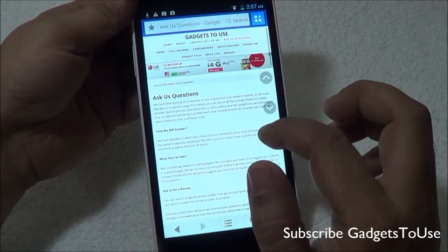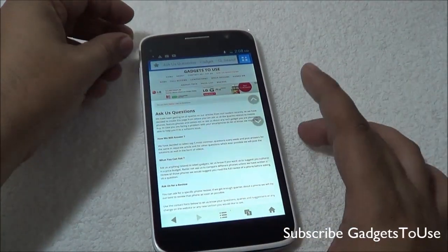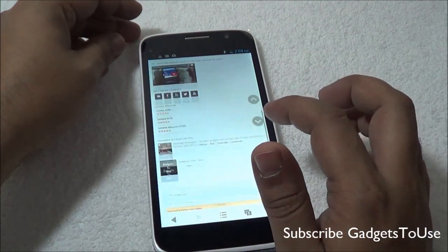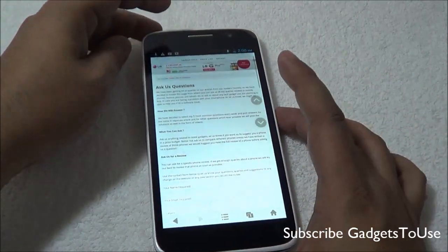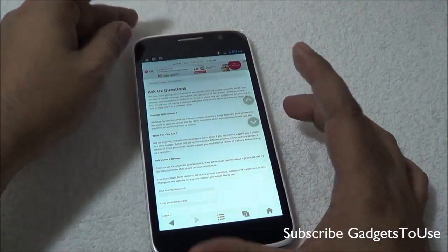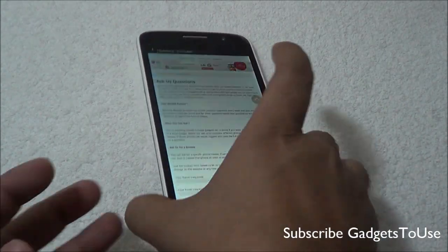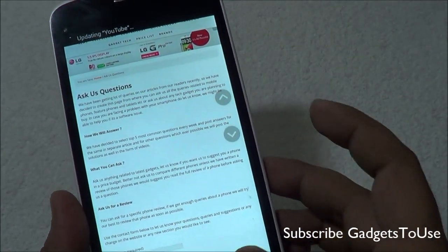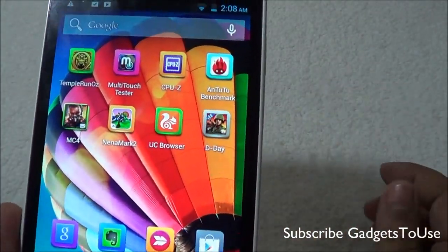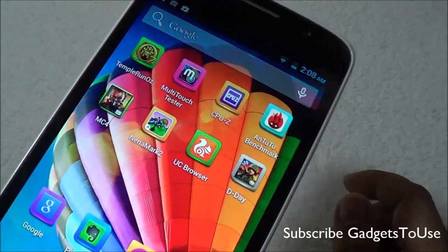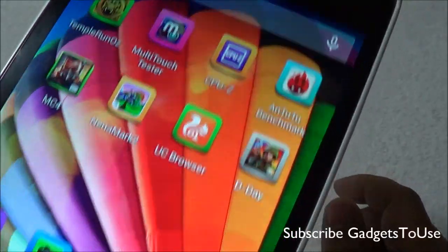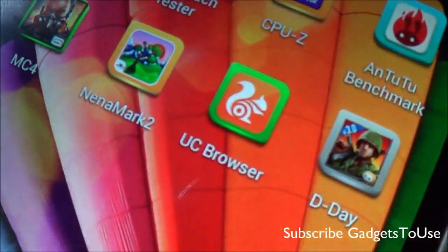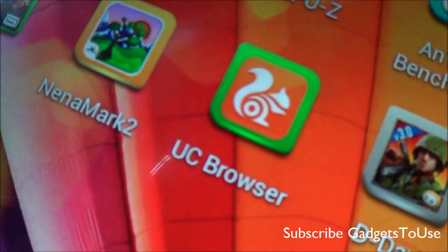That's all from us. We really like this browser. Do let us know if you have any specific questions — we would love to help you with the UC Browser. You can like this video if it helped you by clicking the like button below, and subscribe to our YouTube channel for more videos like this. Thanks for watching. This is Abhishek signing off. Thank you.